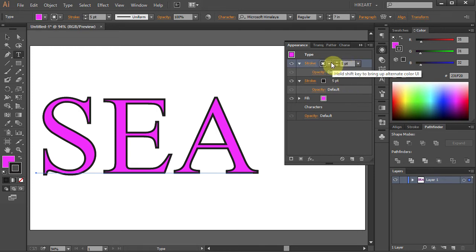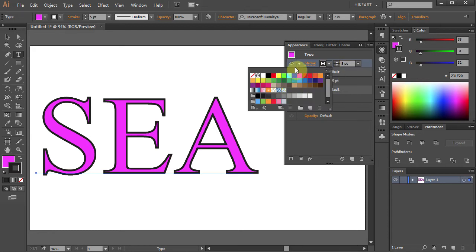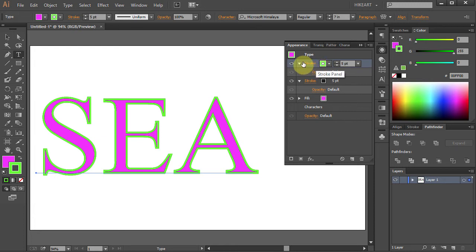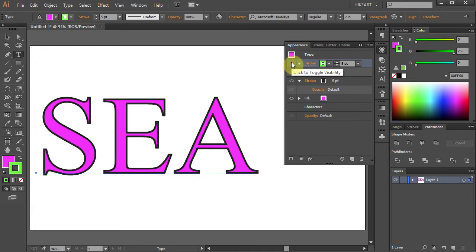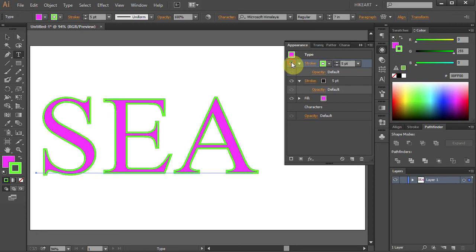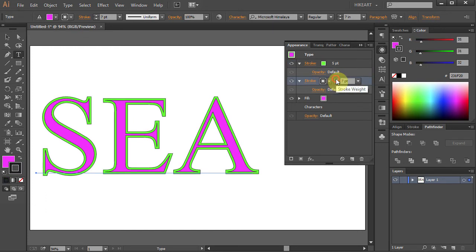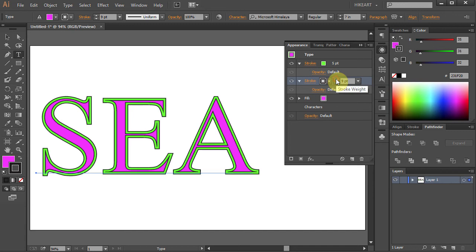Let's change the top stroke to a different color. Now our green stroke is on the top of the black stroke. You can see it better if I turn off the visibility of the top layer. To make your black stroke visible, increase its weight. Let's change it to 11 points.